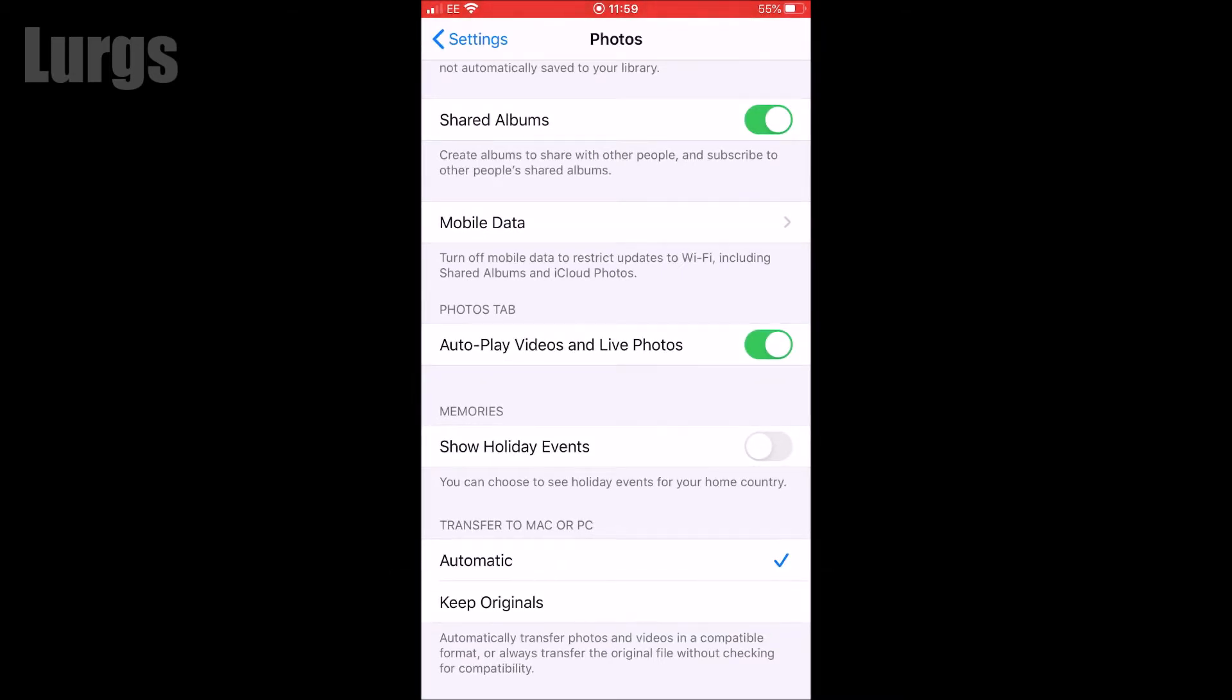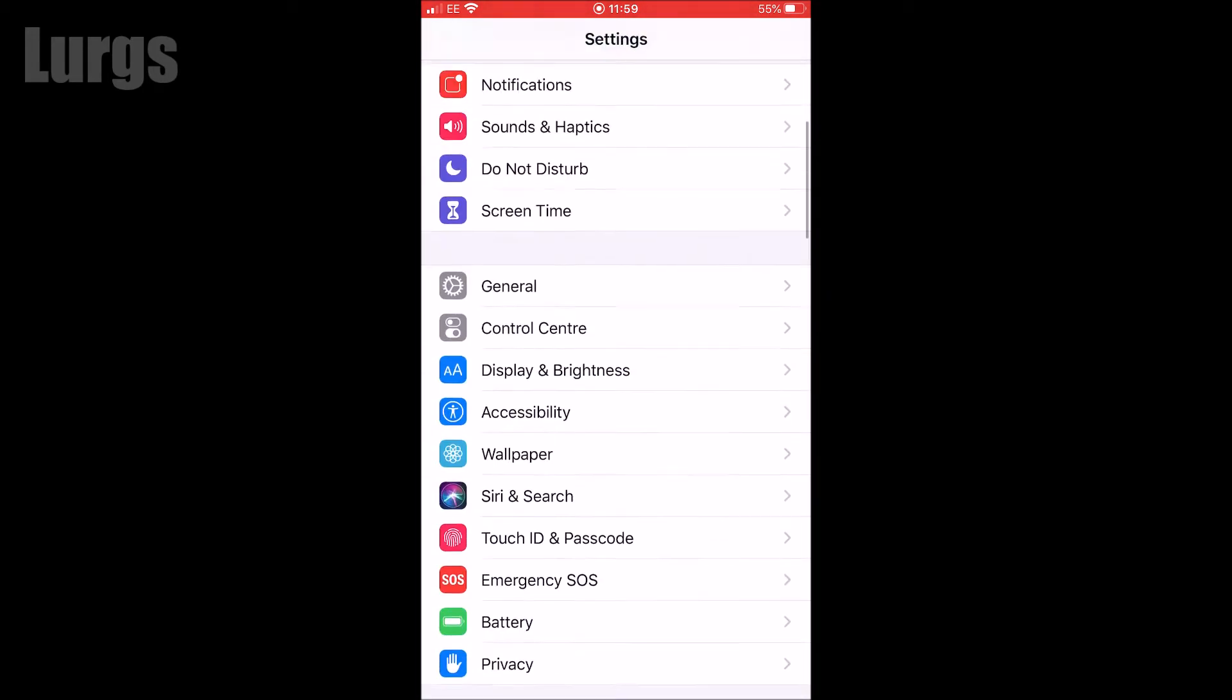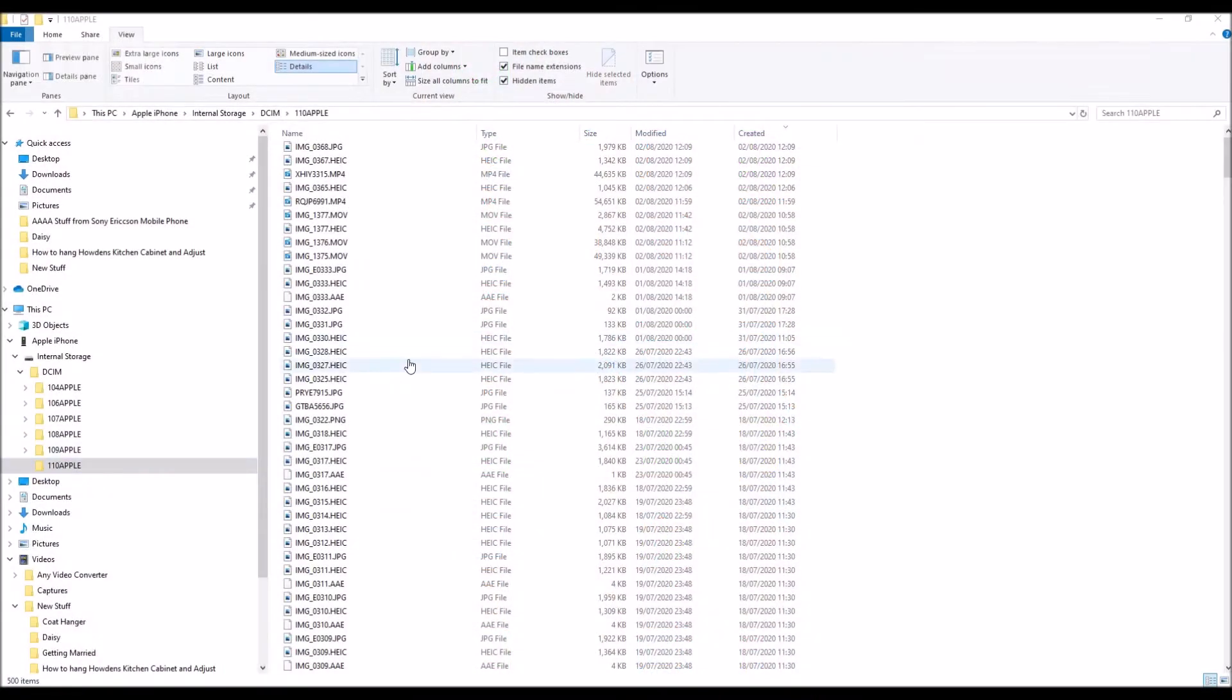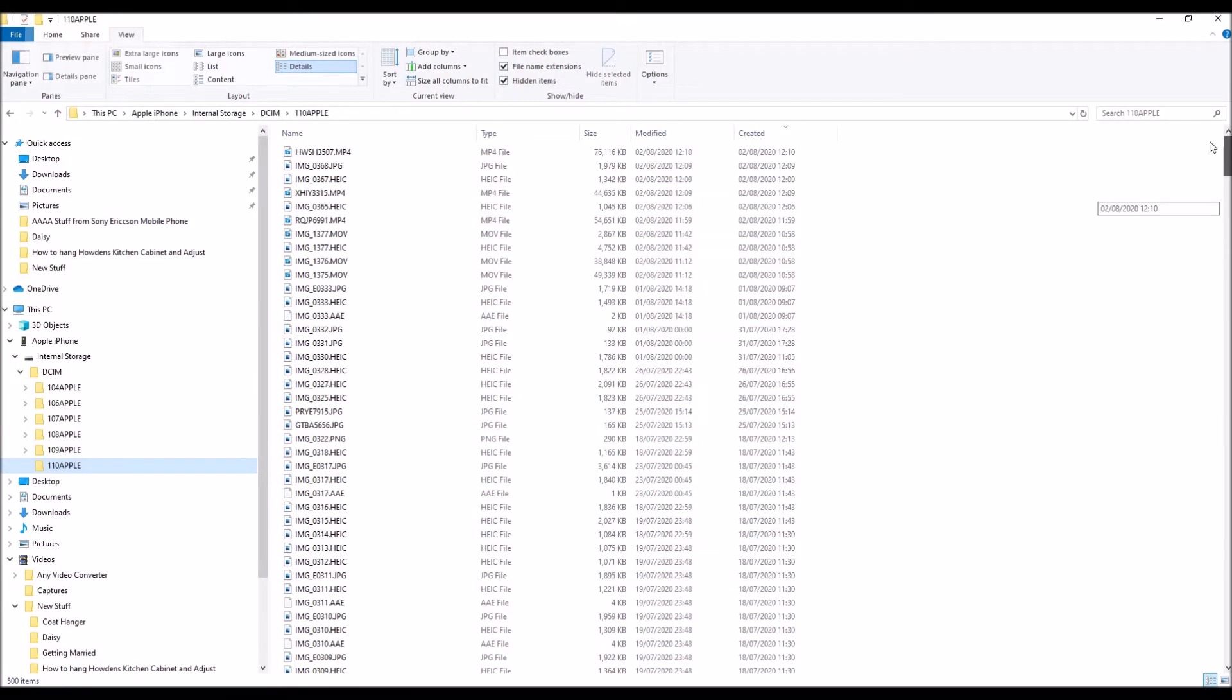And now what we can do is if we try and copy some videos to the computer, I've got my iPhone plugged into the computer here and this is the list of all the files in the Apple folder. So I'm just going to select some of the bigger movie files.